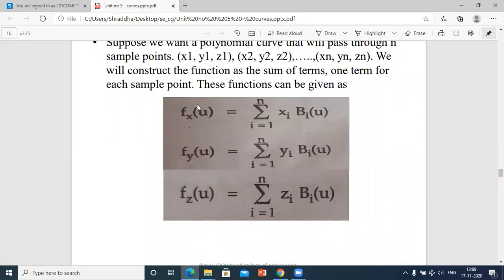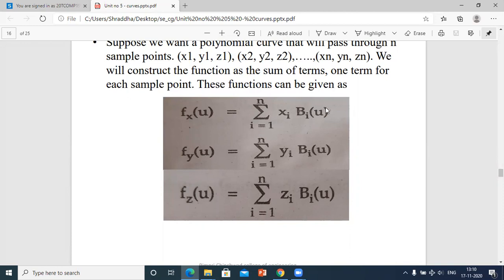The function bi(u) is called the blending function. For each value of parameter u, the blending function determines how much the ith sample point affects the position of the curve — how many points to take into consideration to draw a smooth curve.